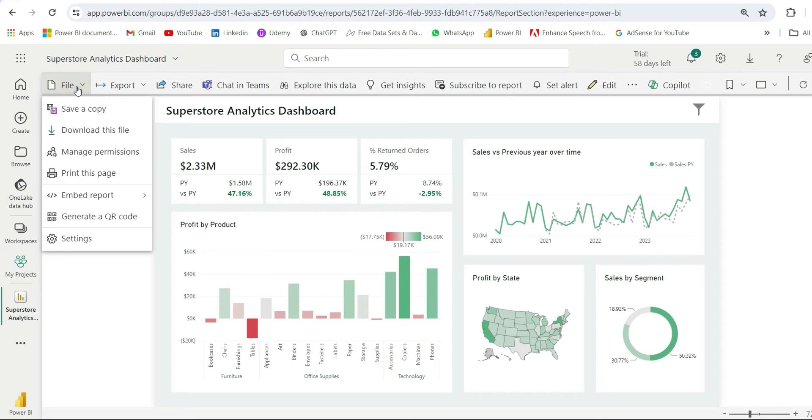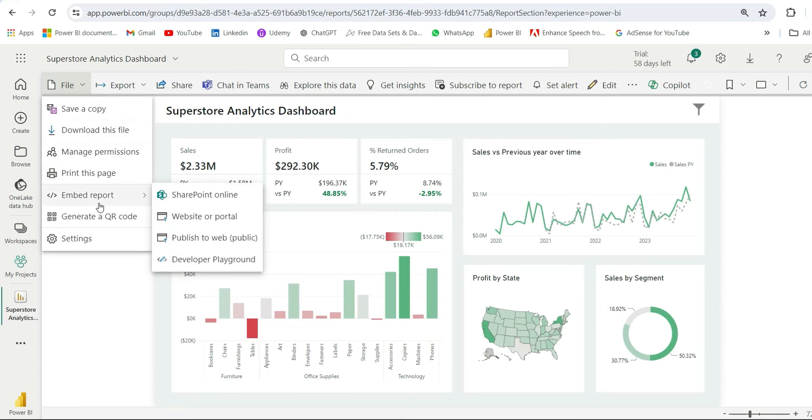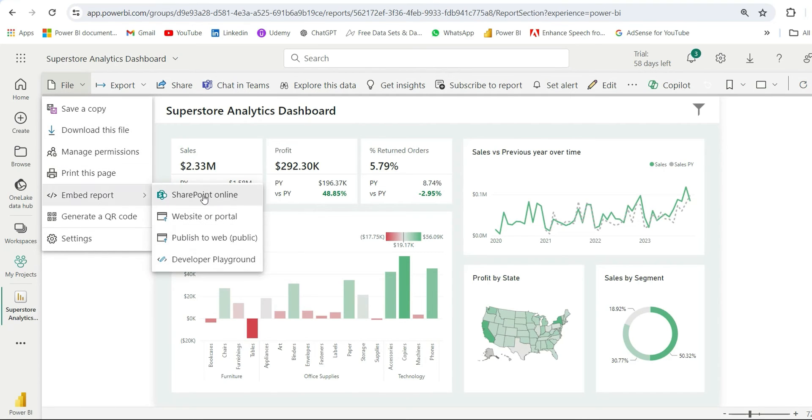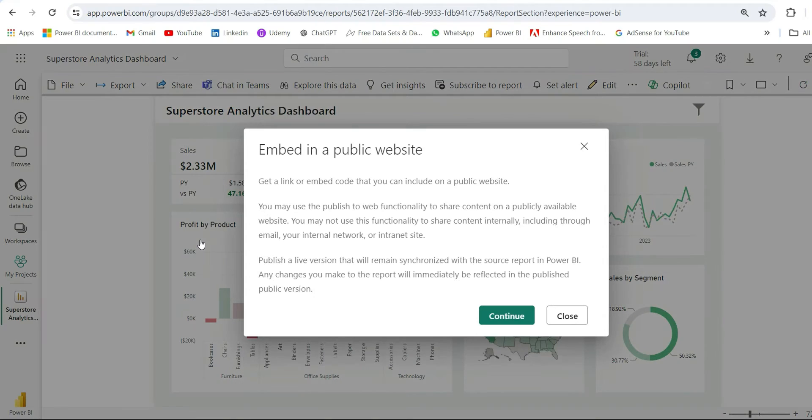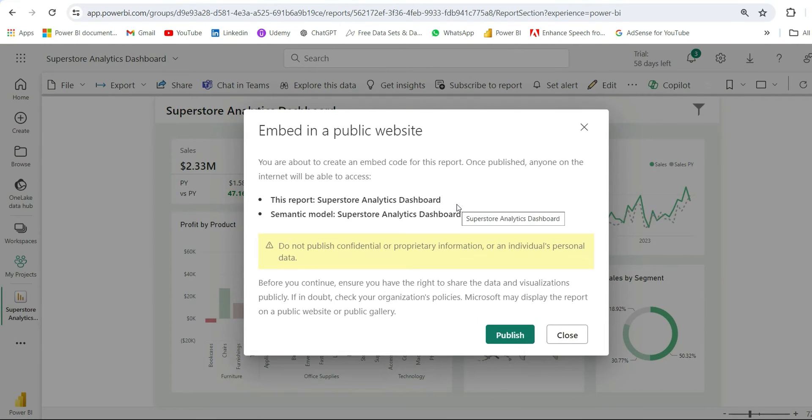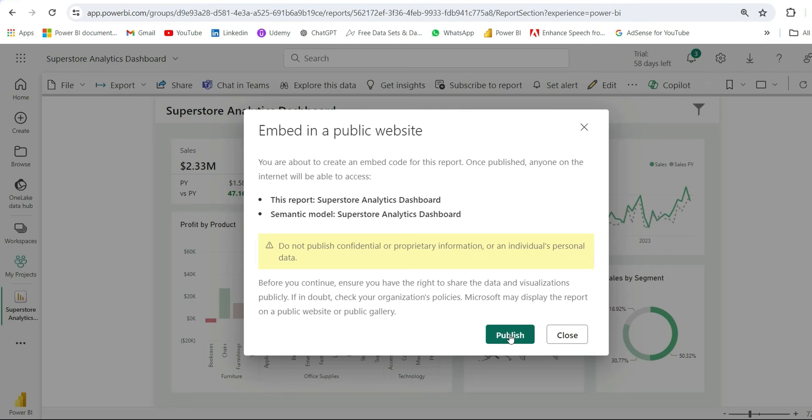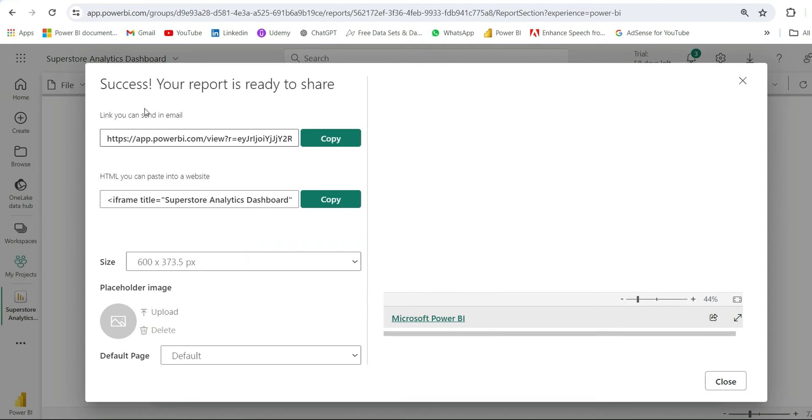Now again I will do the same thing. I will go to File, go to Embed Report, and from here I can go to Publish to Web. If I click on it, it's asking me to continue. Let's click on Continue. Again it's giving a warning that do not publish confidential or proprietary information or an individual's personal data. Let's click on Publish.